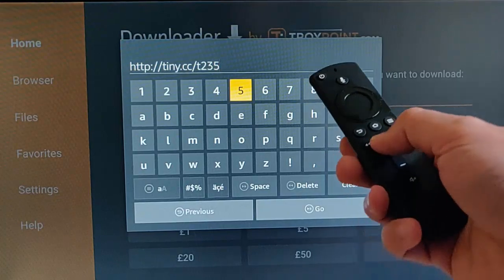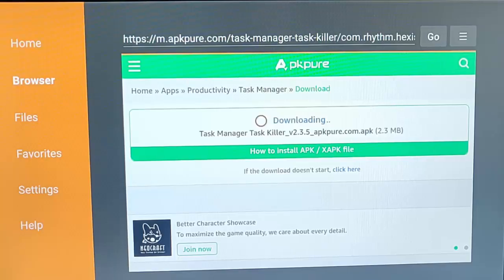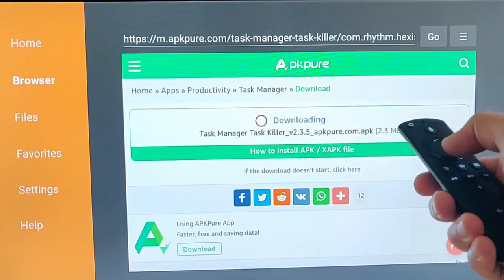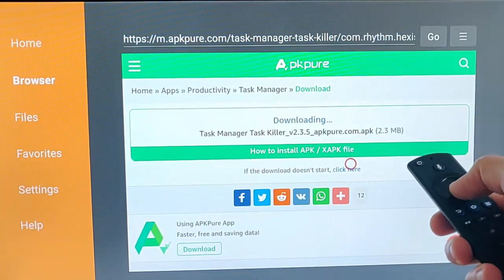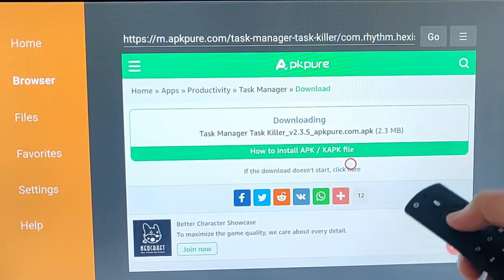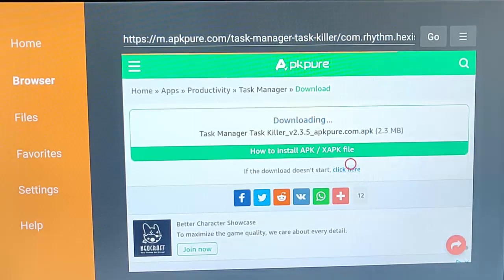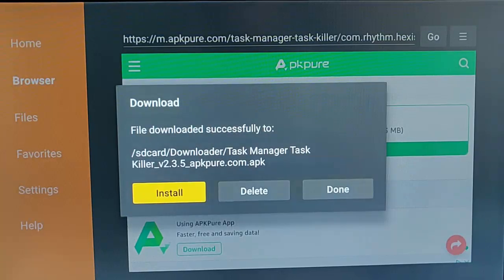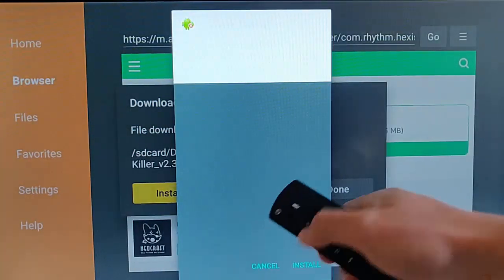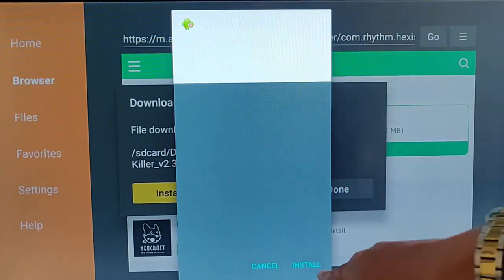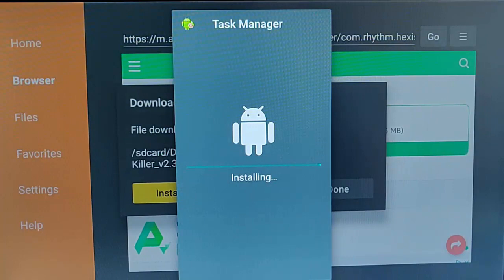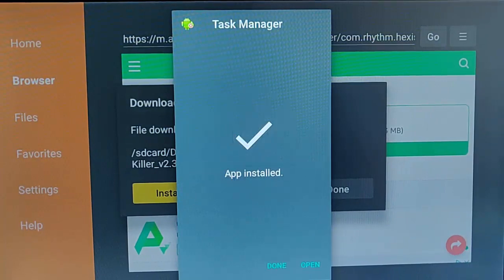Then press the play/pause button on the remote control — this website will now load. Get the red circle over or as near as you can to the 'Click Here' button, then press the middle button and it will start downloading. Keep pressing the down button until Cancel is highlighted, then press the right button so that Install is highlighted, and press the middle button. Task Manager will now start installing.